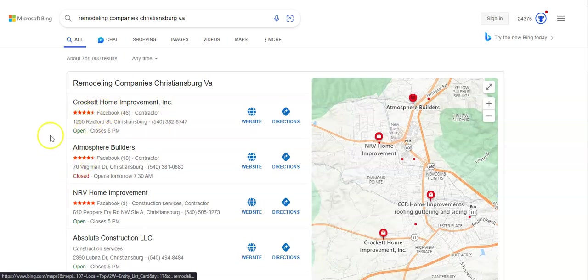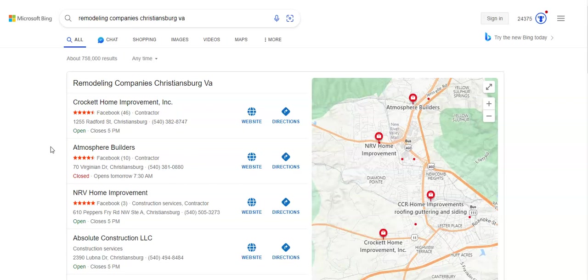And this area here is what's called the map pack. And the top four listed here are the ones that receive a lot of work, usually because they're super easy to find and they're listed right away. And I know that you guys are already on the map pack in the top three. So that's a fantastic start.